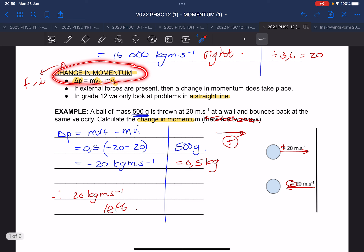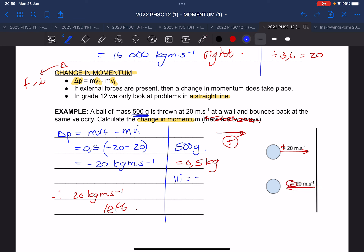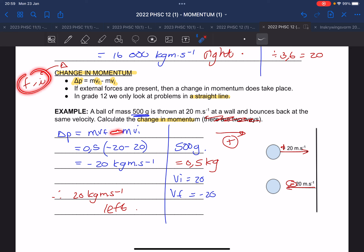We also looked at how to calculate momentum and the change in momentum. Remember, change means final minus initial: final velocity minus initial velocity. Because the ball went in opposite directions, and we take to the right as positive, the left is negative. So the initial velocity is +20 and the final velocity is −20. Change in momentum: mass is 0.5 kg, final velocity is −20, minus (+20), giving −40 × 0.5 = −20 kg·m/s.